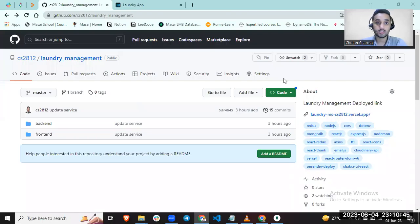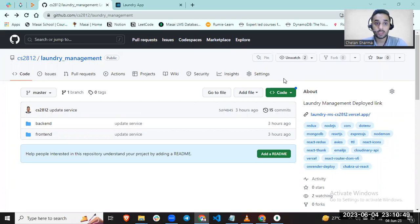Hello everyone, my name is Chetan Sharma. Today I'm going to explain my individual project, which is a laundry management system.